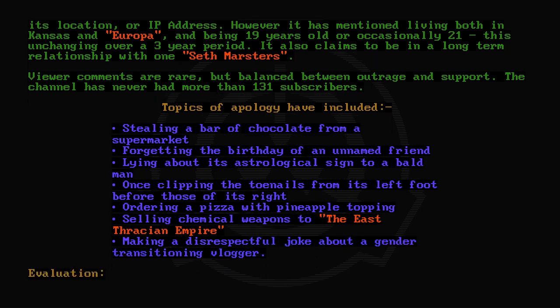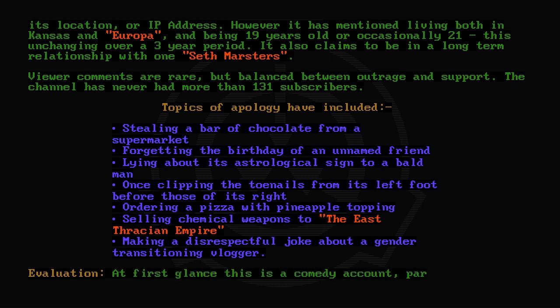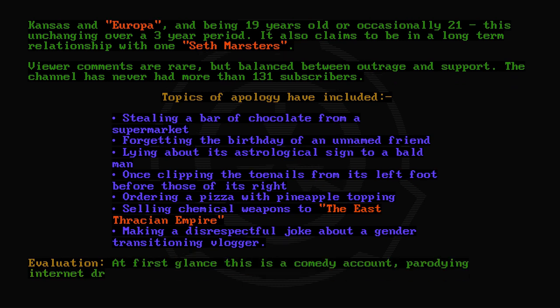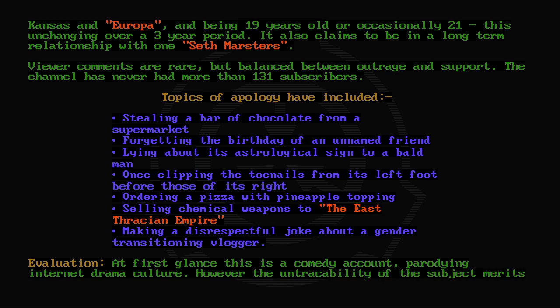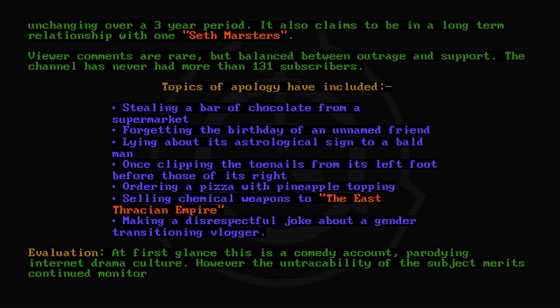Evaluation: At first glance, this is a comedy account parodying internet drama culture. However, the untraceability of the subject merits continued monitoring.